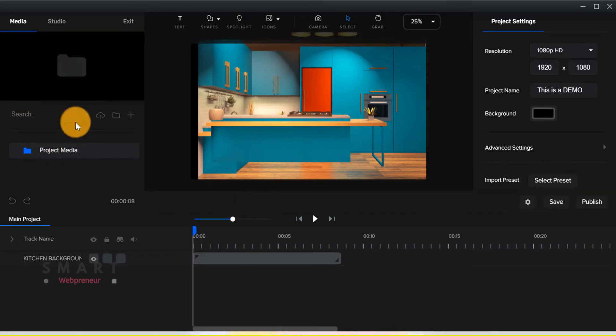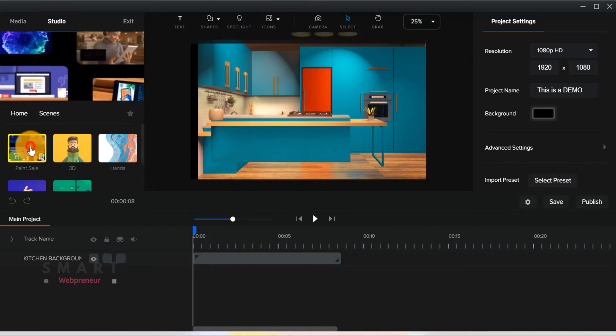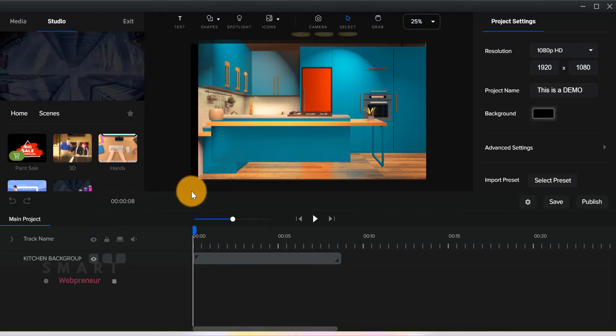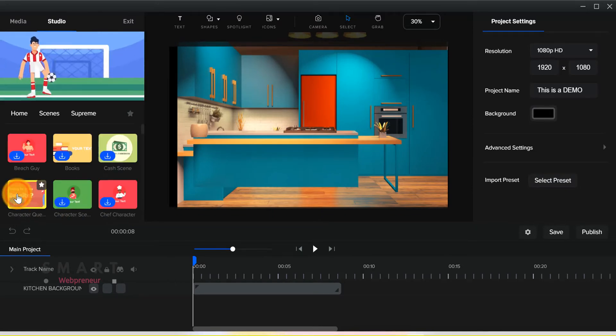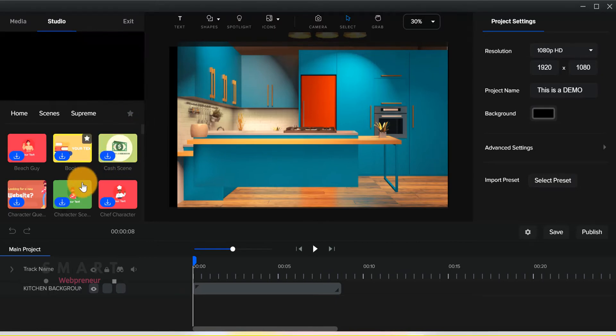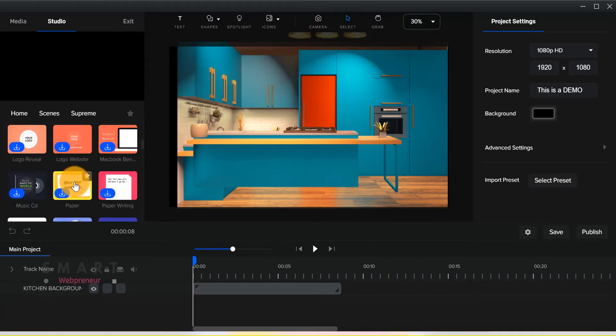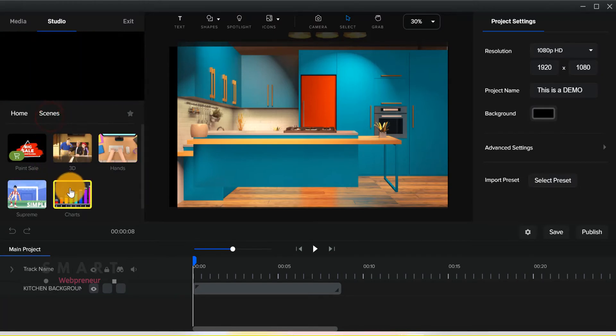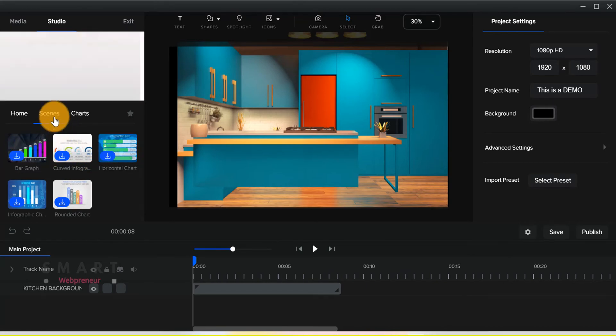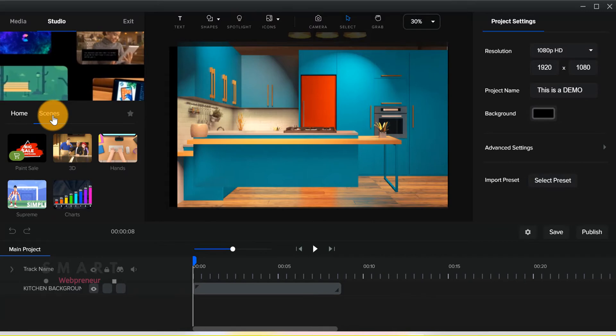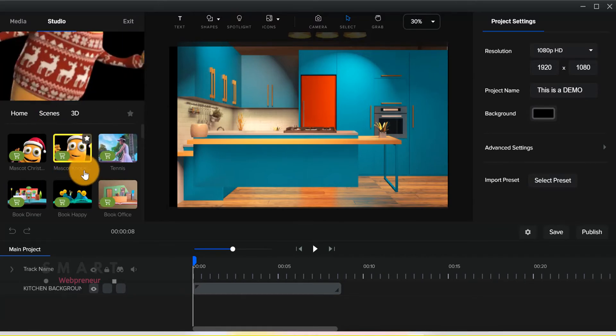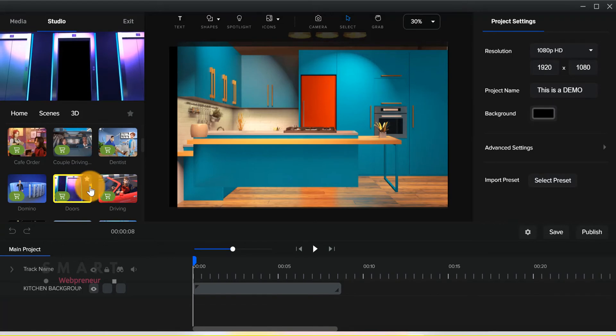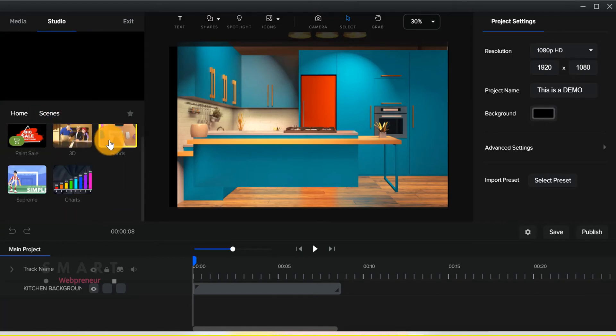For starters, you have all the different studio assets here. First, there are scenes. There are supreme scenes, 3D scenes, charts, and hand action scenes. Right now, I have access to more than 40 supreme scenes in all the charts. Looks like I don't have access to the 3D scenes and hand action scenes in the standard version. If you want to get these, you will have to upgrade to the all access pass.